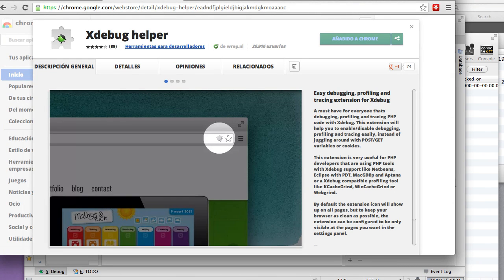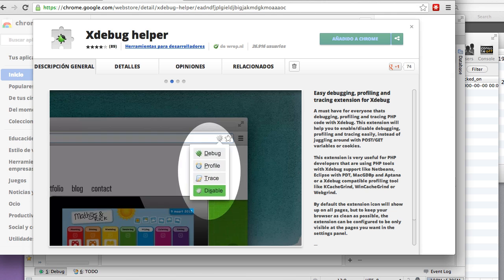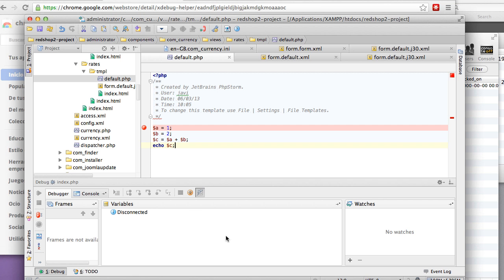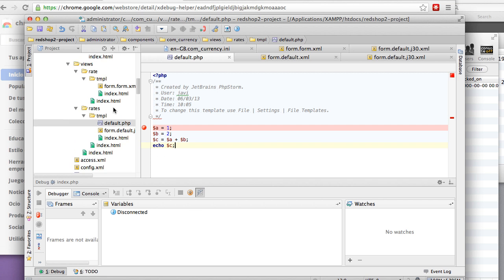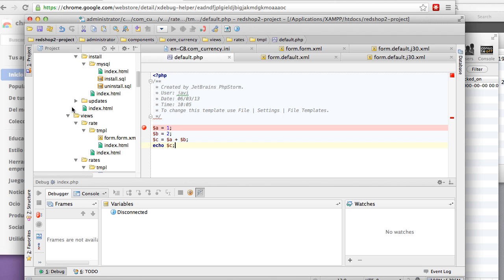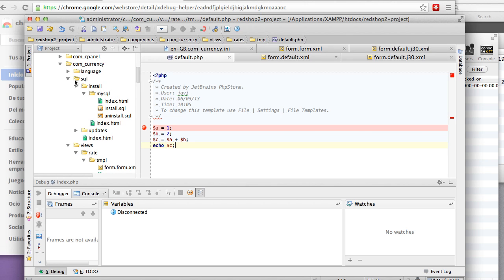Hi, in this video I want to show you the power of debugging using your IDE and your browser. Here I have a normal Joomla installation and I want to debug this component that's called concurrency.